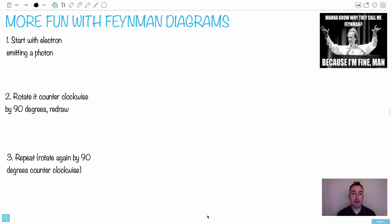Now it's time for more fun with Feynman diagrams. Want to know why they call me Feynman? Because I'm Feynman!